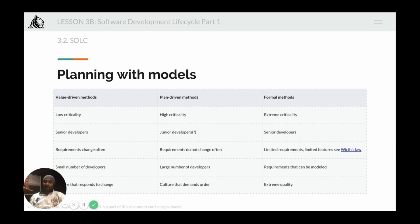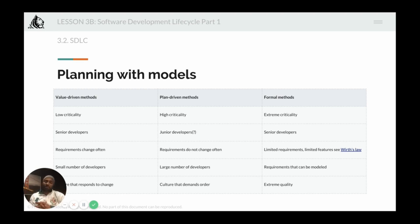Finally, there are formal methods for extreme criticality — like launching a rocket or self-driving car automation. These require really senior developers. Requirements are very limited with limited features, and the requirements must be ones that can be formally modeled. The expectation is of extreme quality. These are the different categories of models that exist.